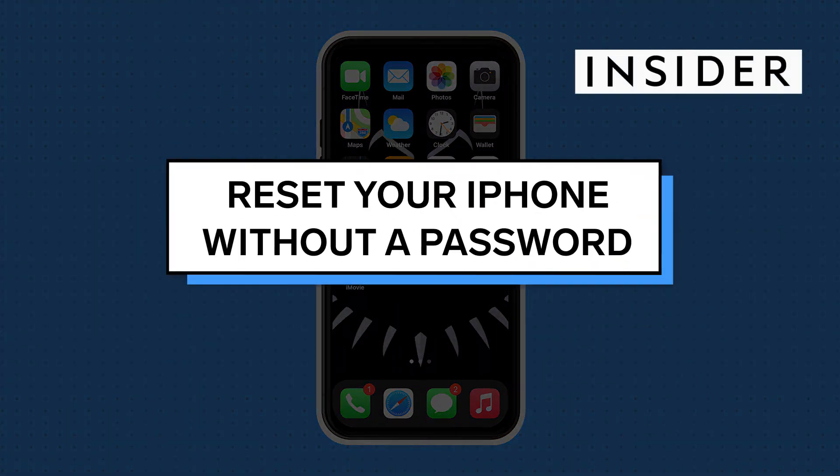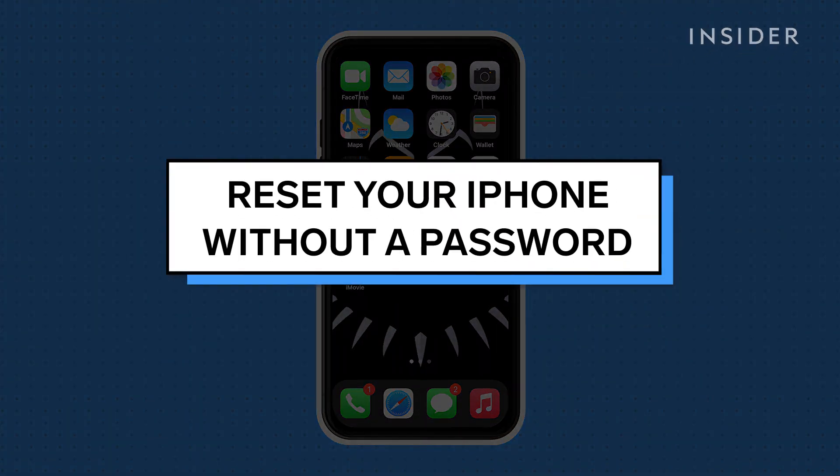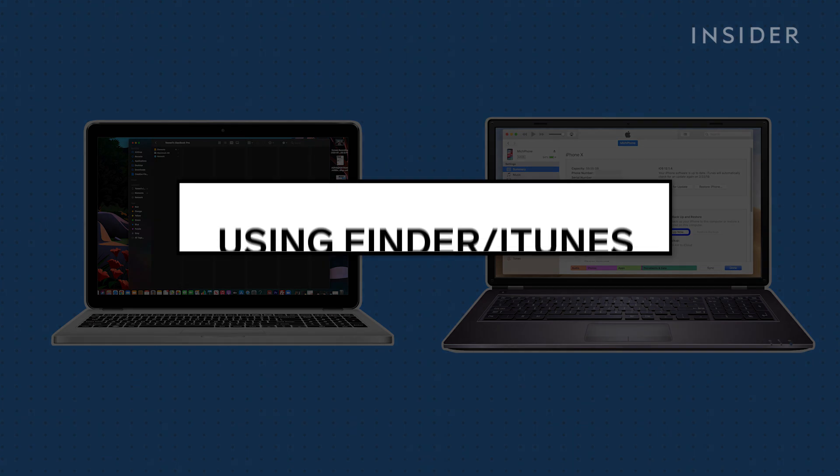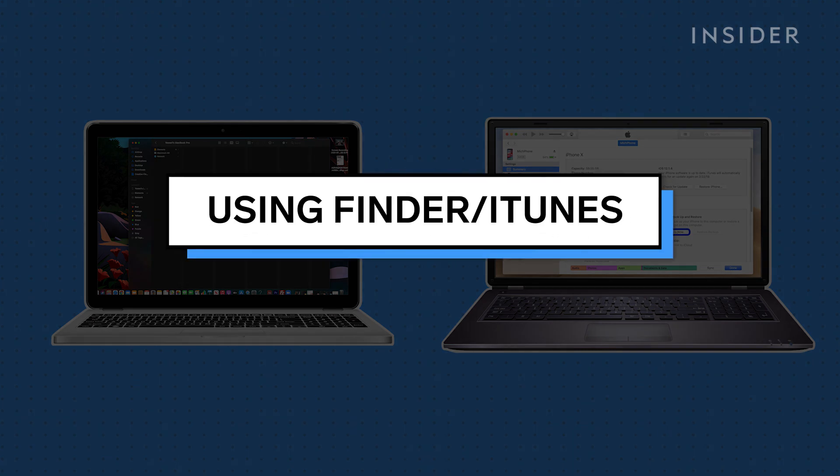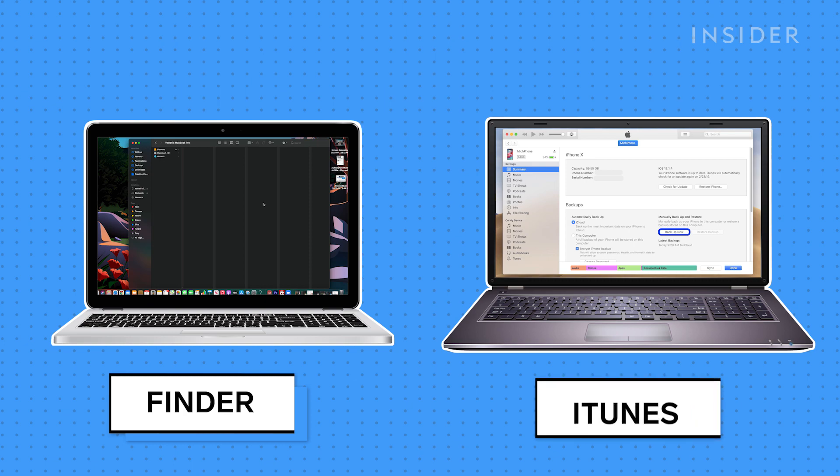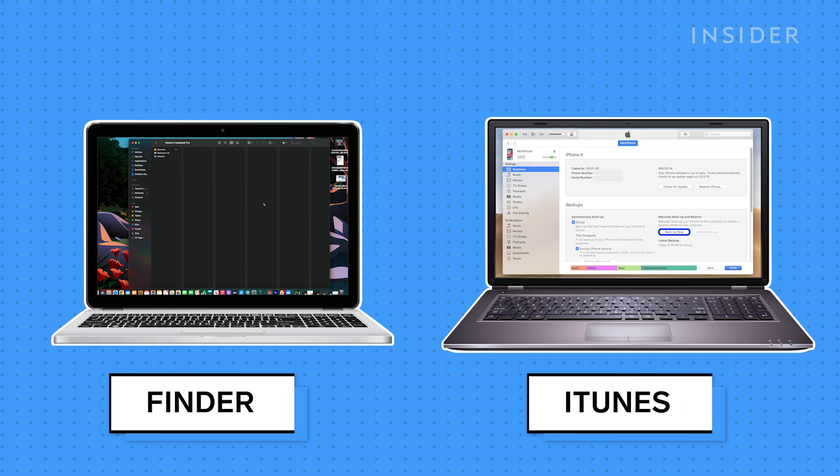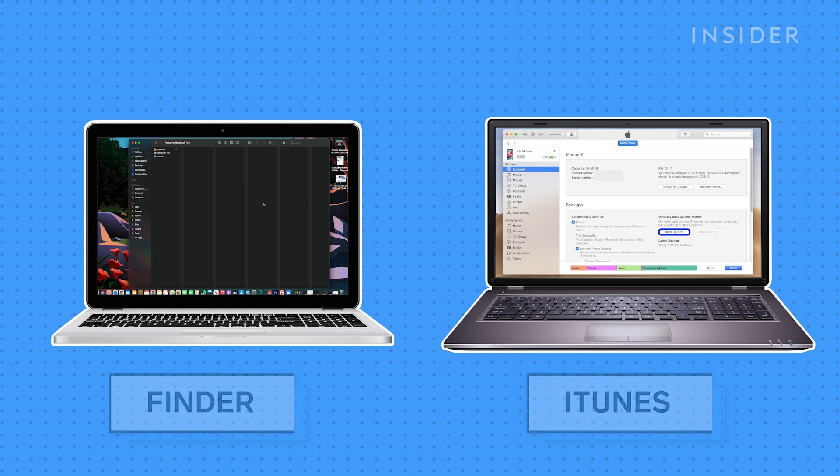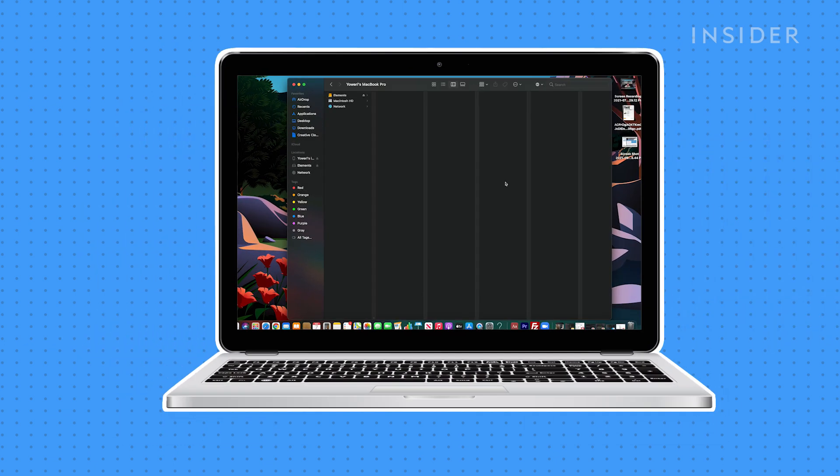In this video we will show you two ways to reset your iPhone without your password. For this method you can use a computer. If you've got a Mac you'll be using Finder, and if you've got a PC you'll be using iTunes. For this video we'll be using Finder.